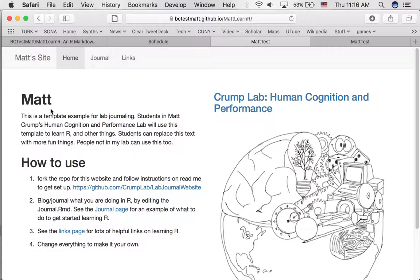That's all for this tutorial. It's meant to show you some of the workflow involved in using GitHub, GitHub Desktop, and making a few changes in R Markdown for your website. The next tutorial will talk about things you can do to modify your website even further.